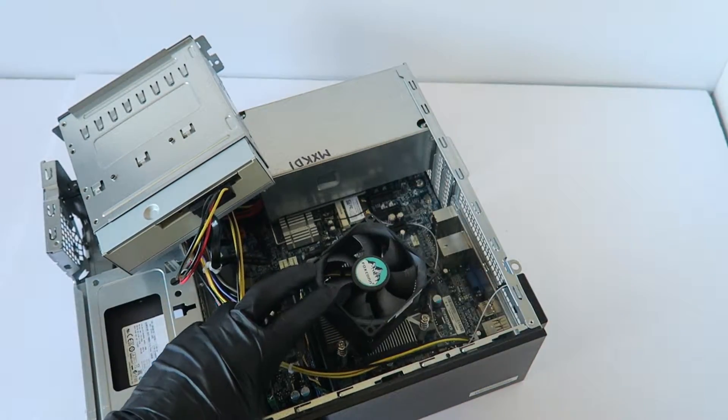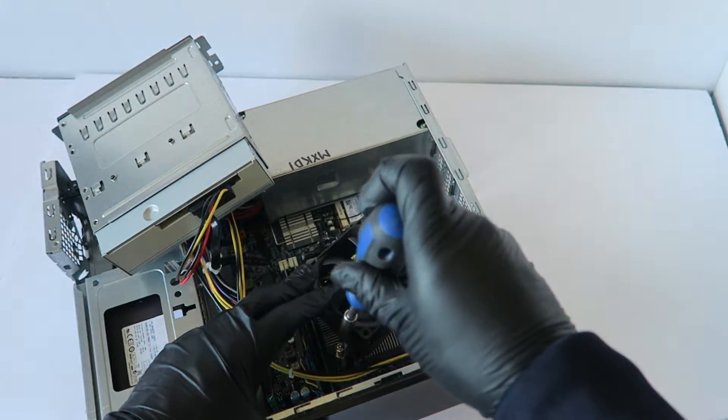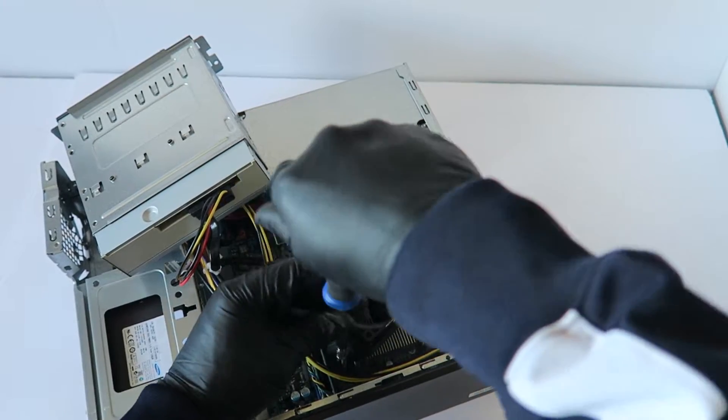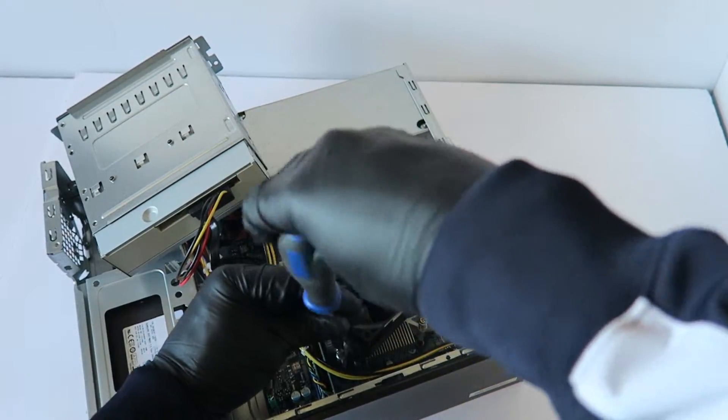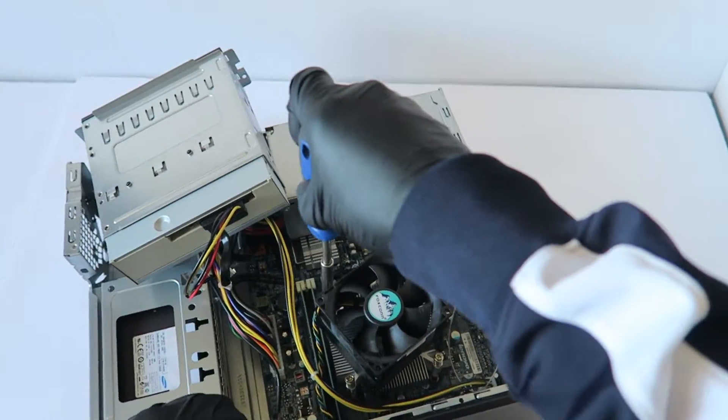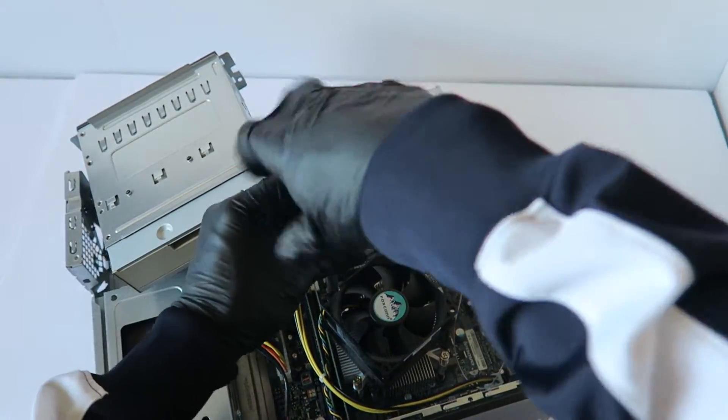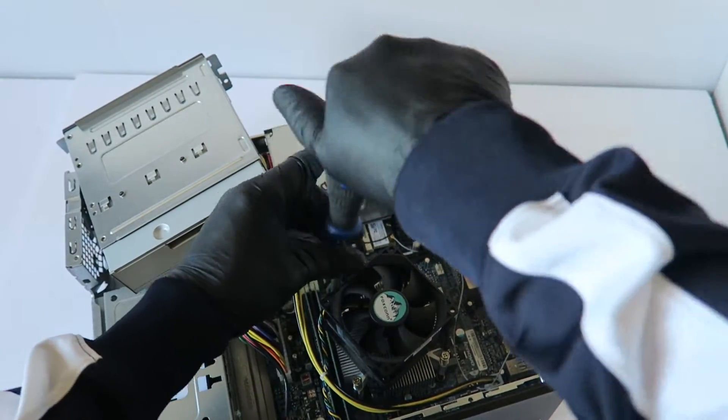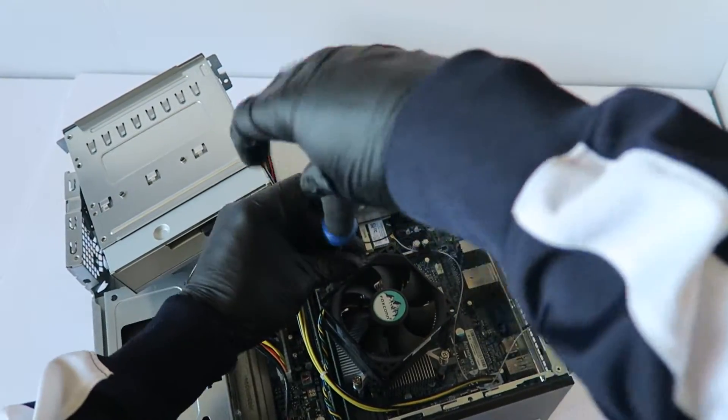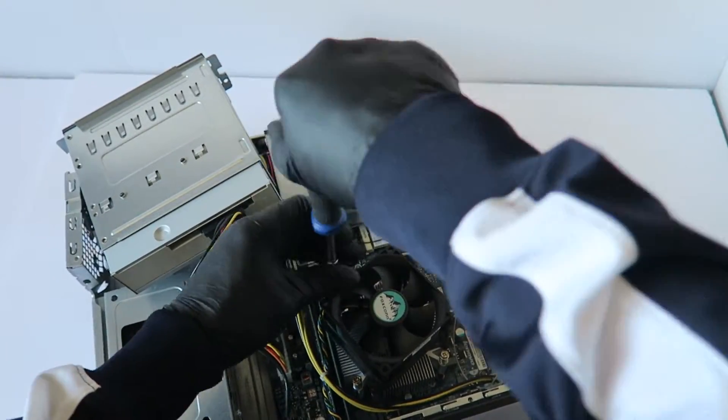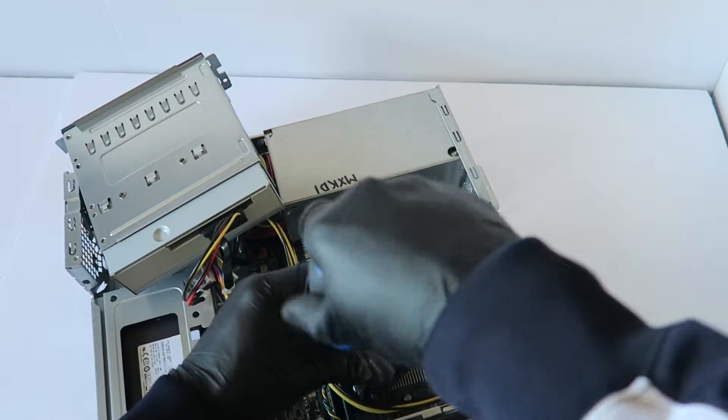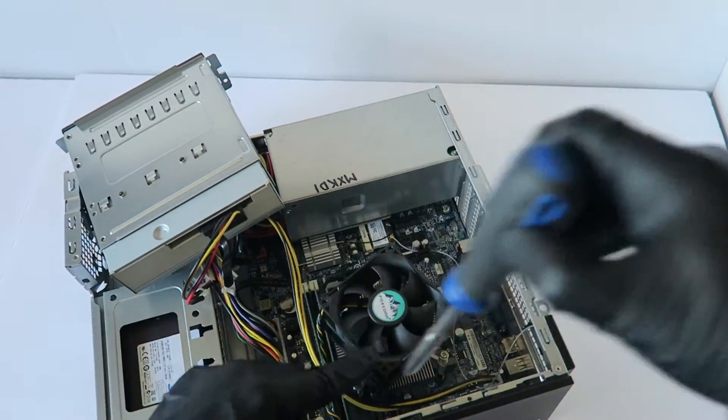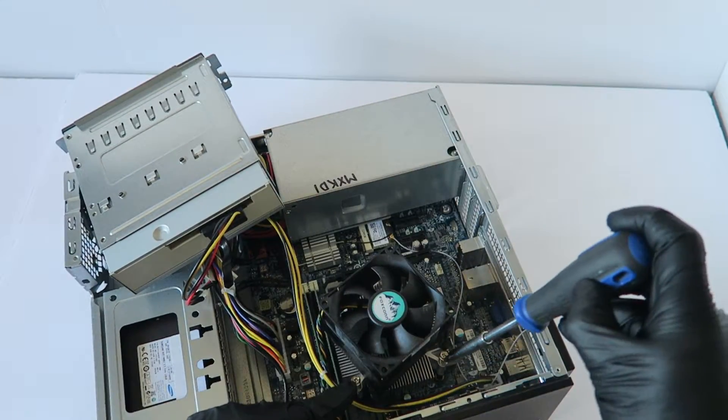If you guys are going to remove the heat sink fan, you can reapply the thermal compound for the processor, but I'm not going to do that. I already did that before. I'm going to screw back the heat sink fan for the processor.